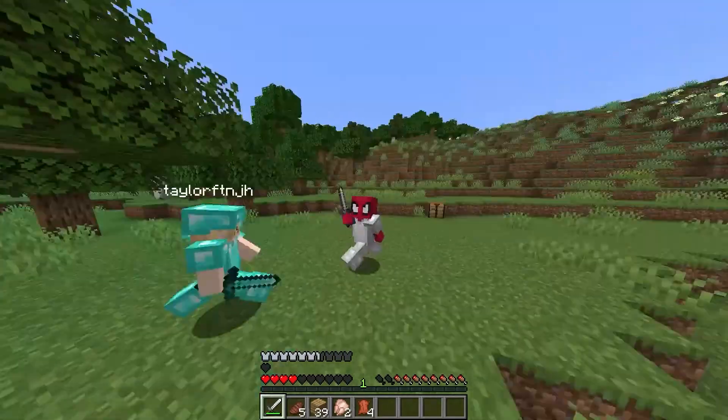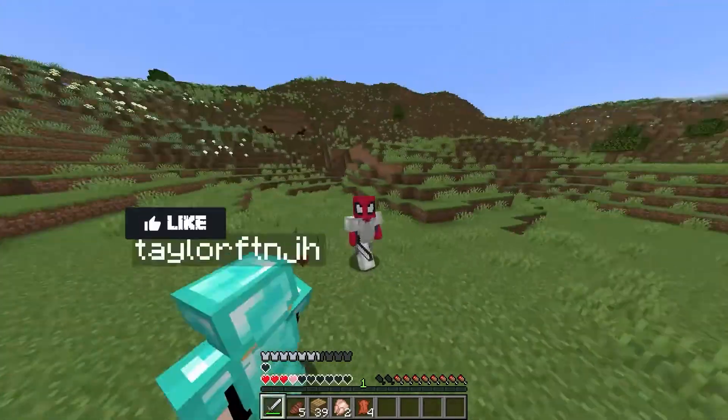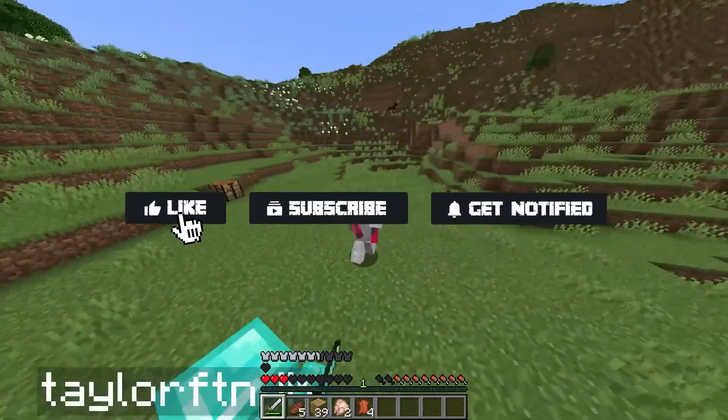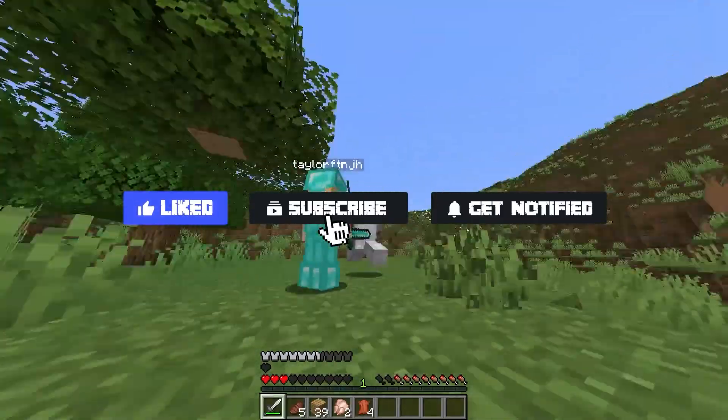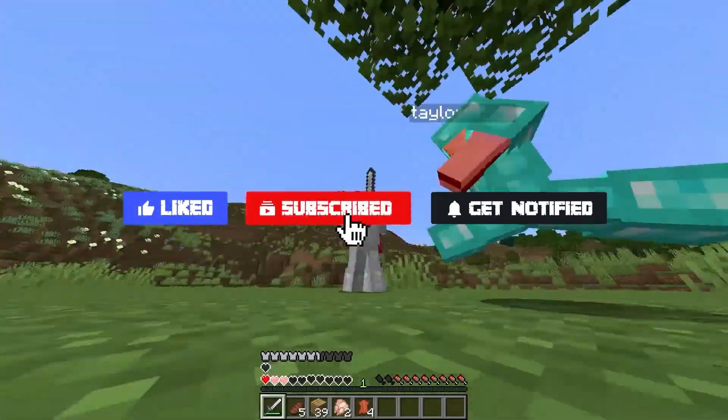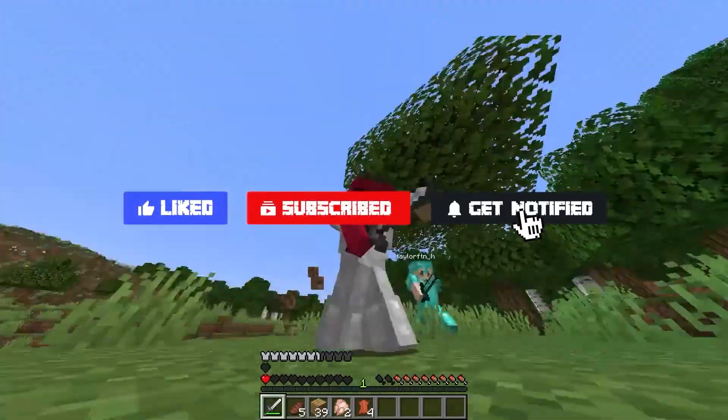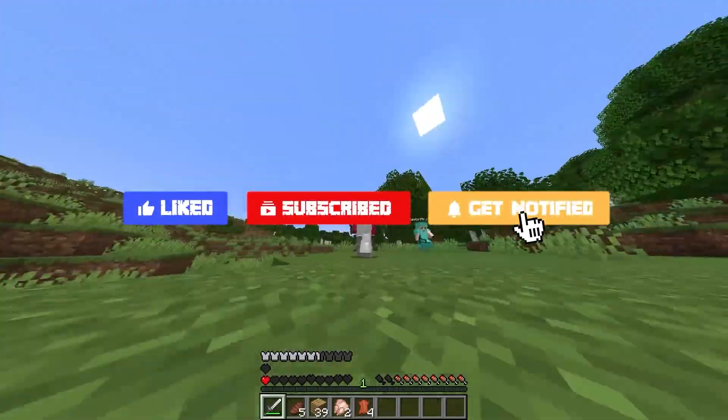As always, if you want to stay up to date with all of our future videos, make sure to like, subscribe, and click that notification bell, and we'll see you in the next one.